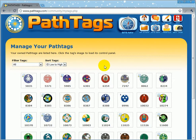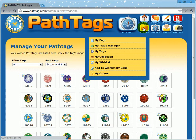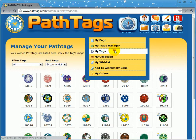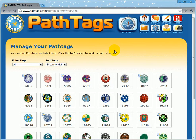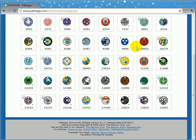Hello everyone, this tutorial is about how to set up your pat tag name and profile. I've logged in to my account and gone to my stuff, my tags. On here I can see all my tags.